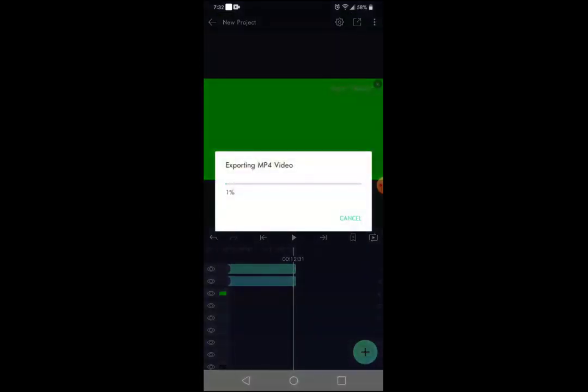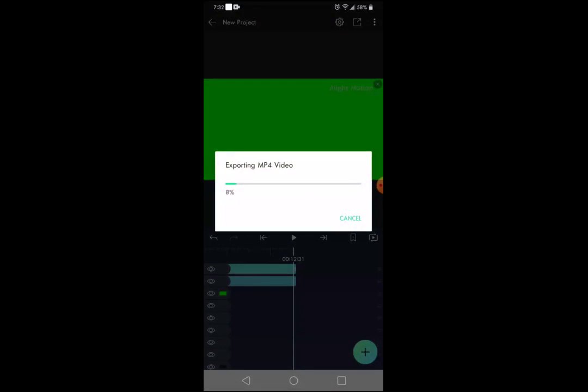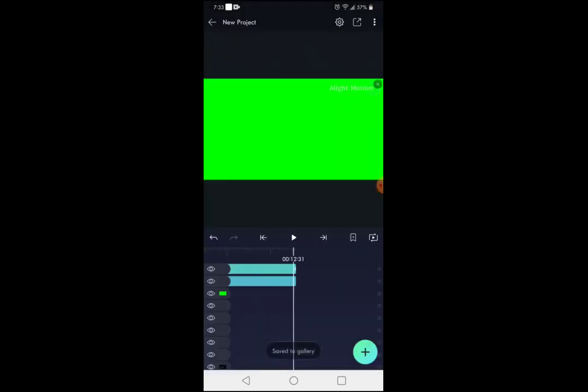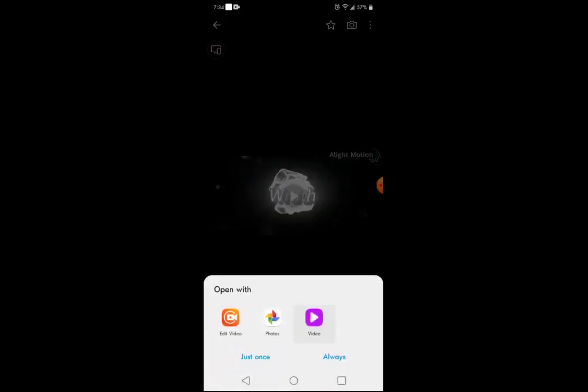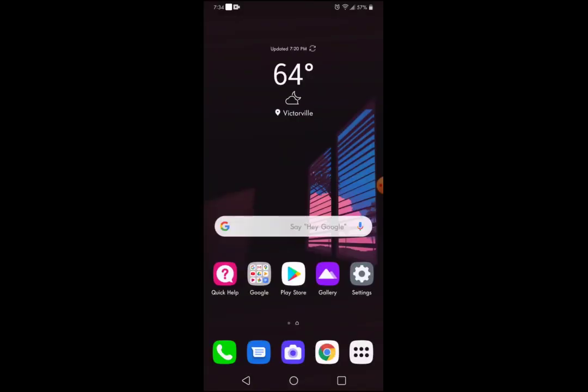It'll say 'Preparing to export' — I'll be back when it's done. Once that's finished, a share tab is going to pop up. Go ahead and press Save to Gallery. Once you've done that, go into your gallery and you'll see the intro right there.